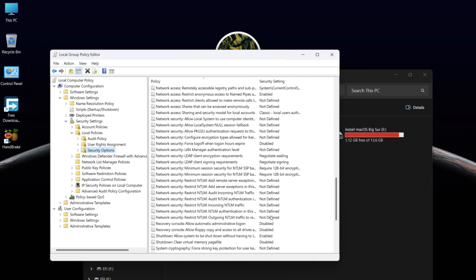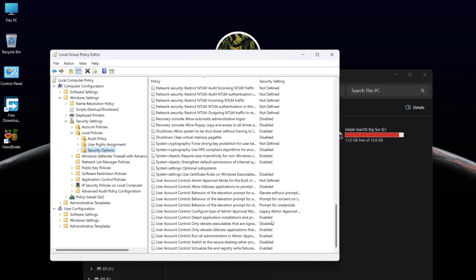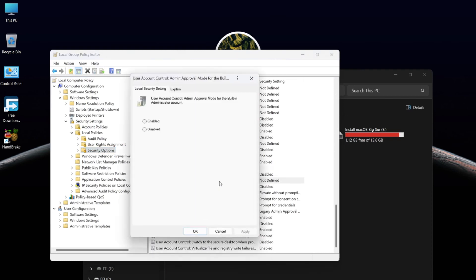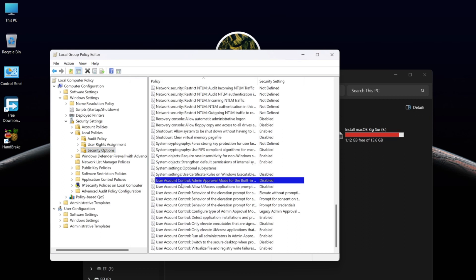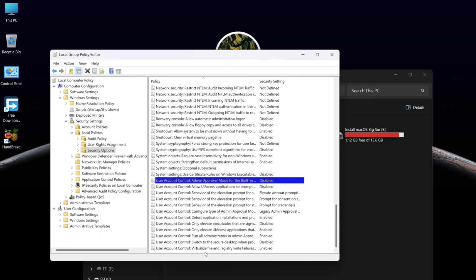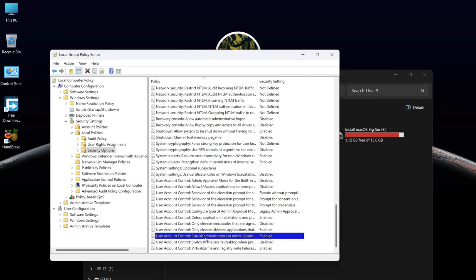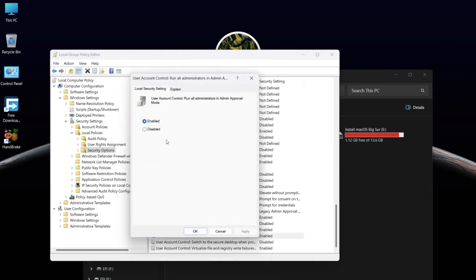Find Admin Approval Mode, open it, and select Disabled. Click OK. Then find Run All Administration and Admin Approval, open it, select Disabled, and click OK.